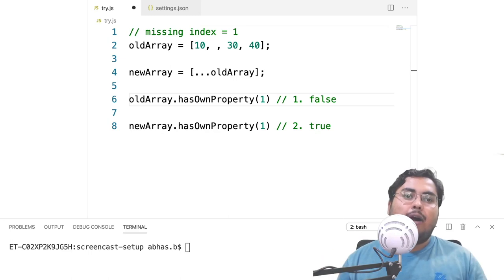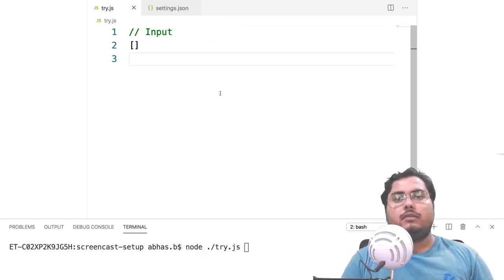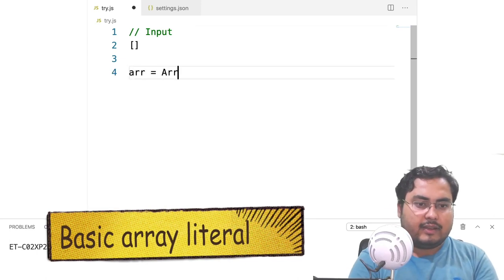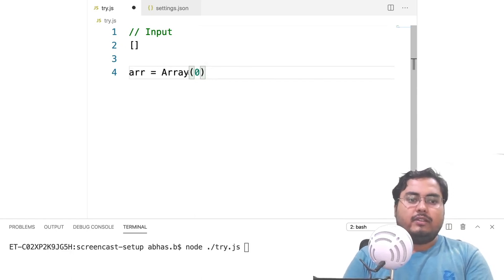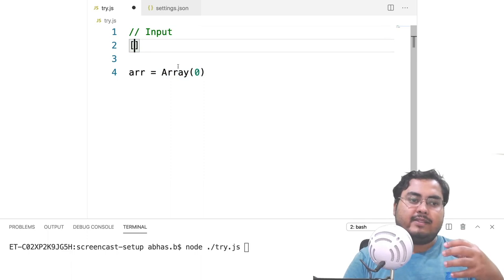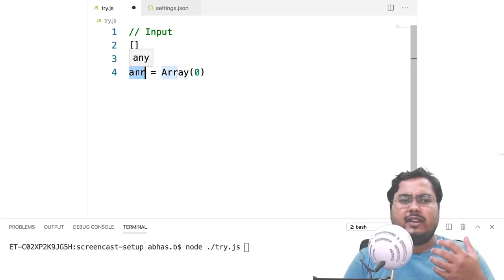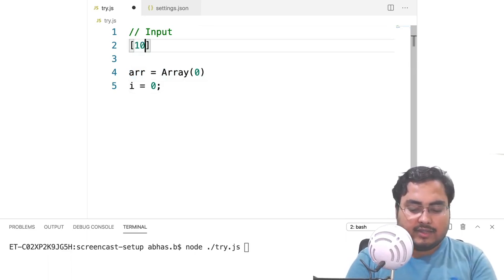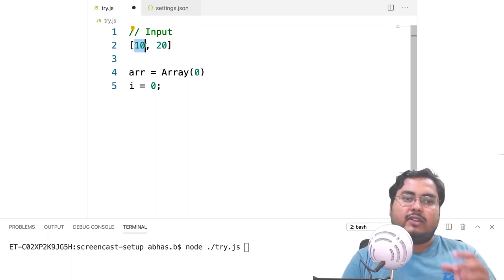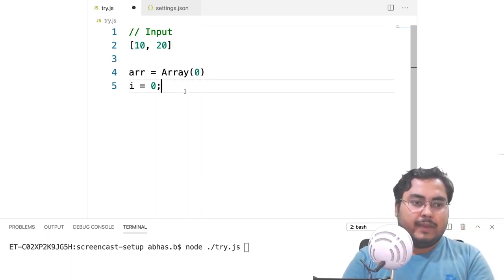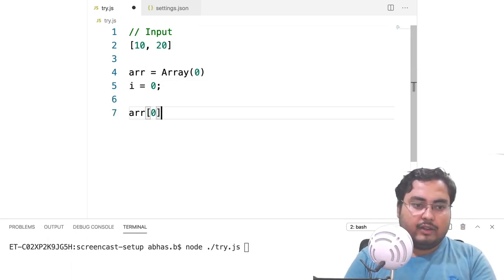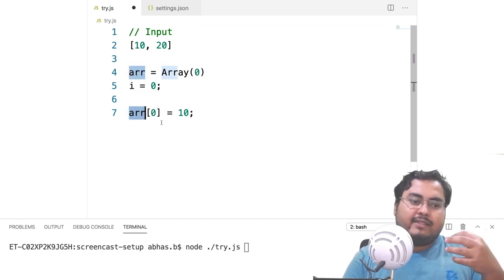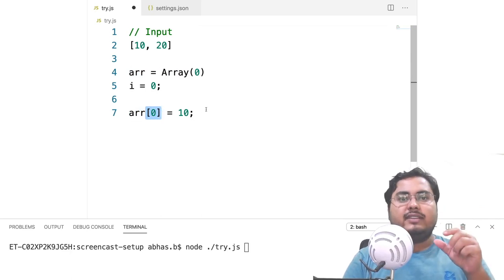Let's rewind and start from the beginning to see how rest operators work in array literals. The simplest form of an array literal is just an empty array — opening and closing bracket. Internally, this just creates a new array of length zero. We keep a running index i equal to 0. If you put elements inside like 10, 20, these get added to the array. So it does array[0] = 10, effectively inserting one element. Arrays may seem special here because we use numeric keys, but this is not very different from setting properties on an object.